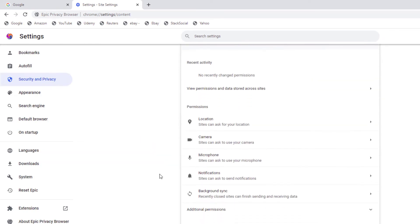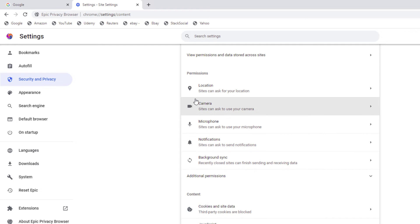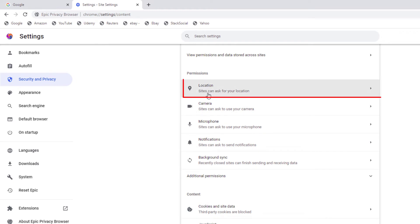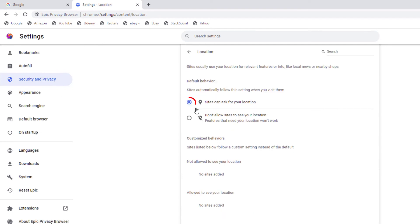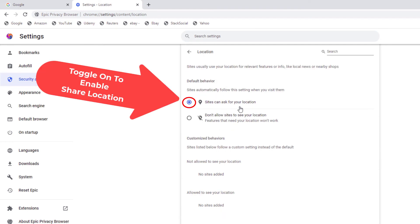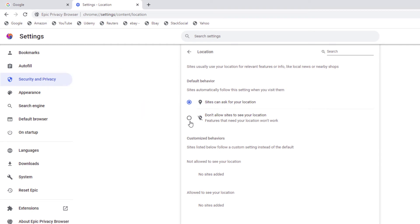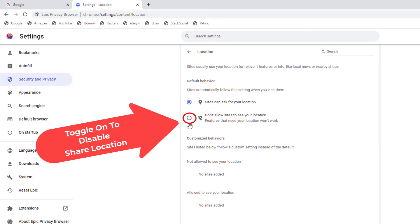Then you'll scroll down just a little ways and under the Permissions area right here is Locations. By default, websites can ask for your location — that toggle is on. But if you toggle the bottom one on, it will say don't allow sites to see your location.